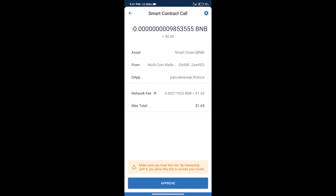Here we can check transaction history and network fee charges. After that, we will click on Approve, and finally we will get this token successfully. So guys, I have only shared the technical process.